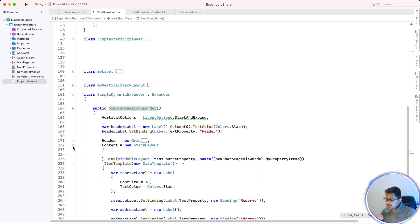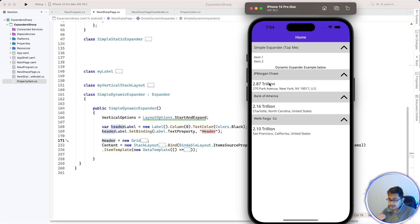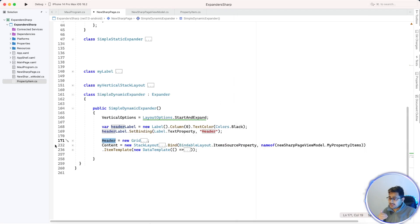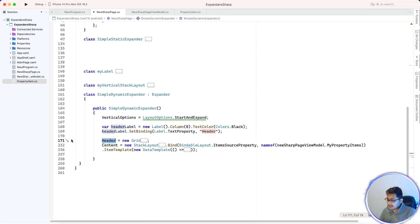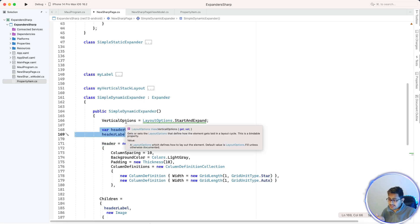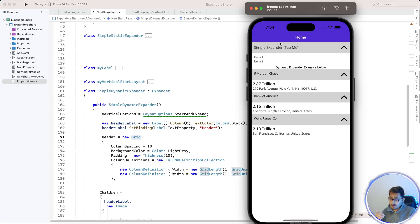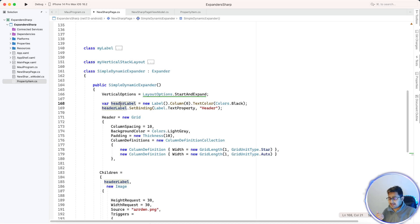The SimpleDynamicExpander also has a header and content. The difference is the header is now bound — not a hard-coded string — because it's coming from the API. To create a header binding, we use a grid with two columns. In column zero, we bind the header label text to the header property coming from the API.